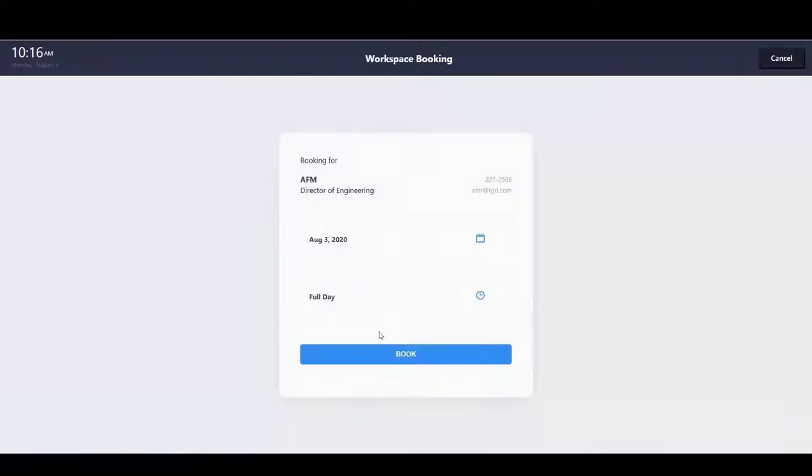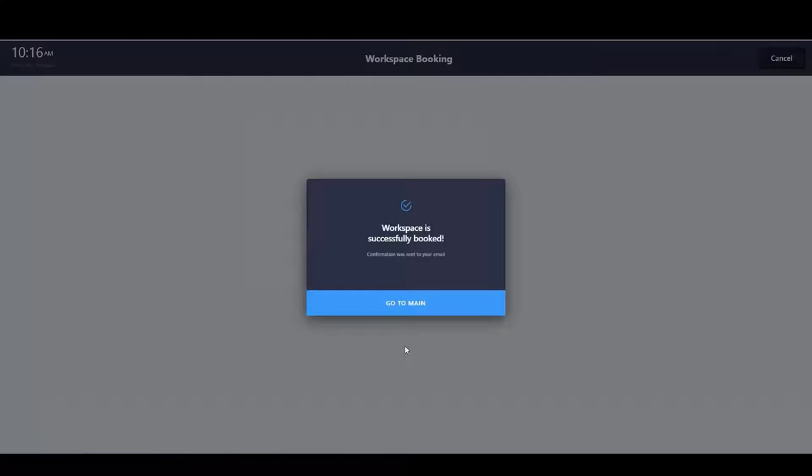I select one, I book, I select today, and I'm done.